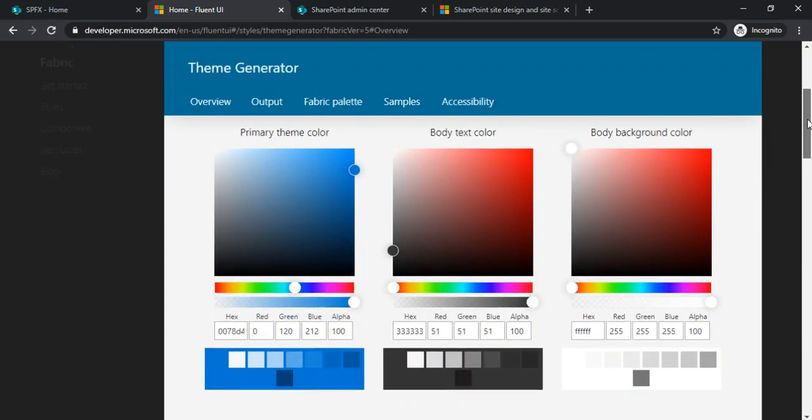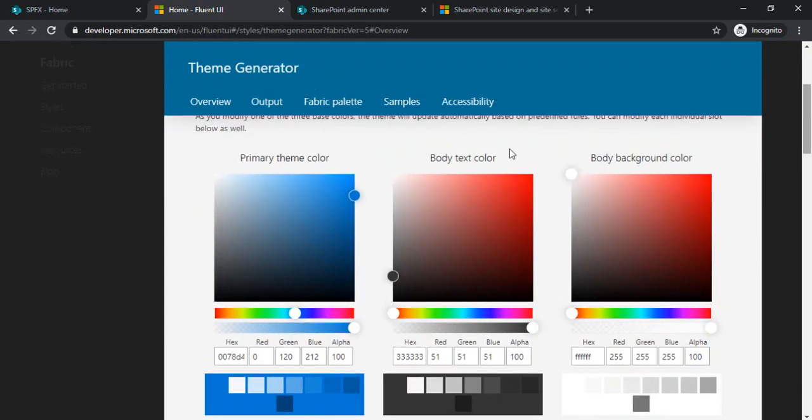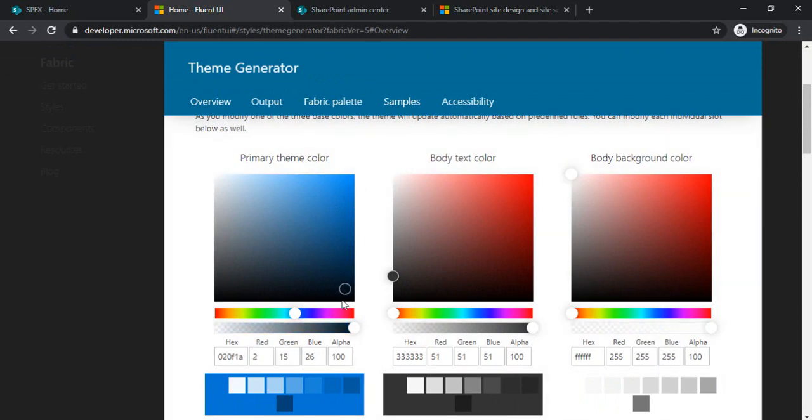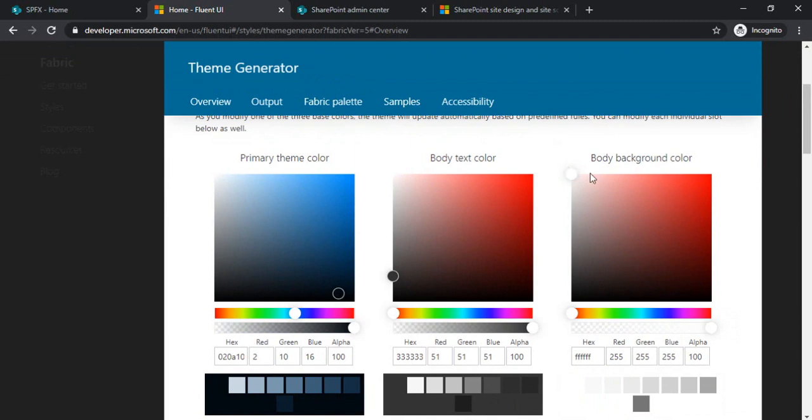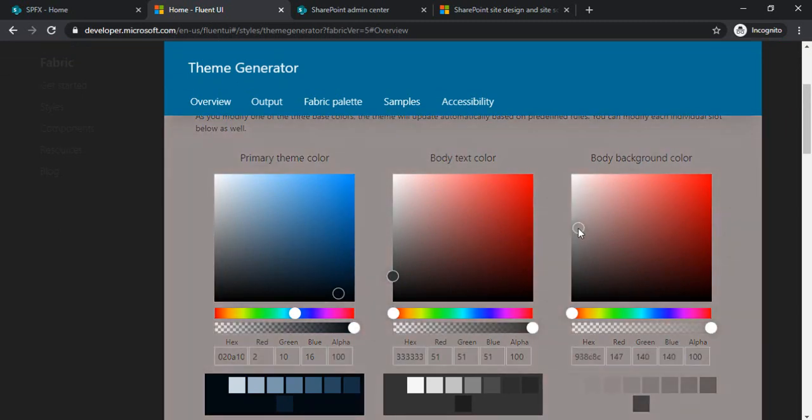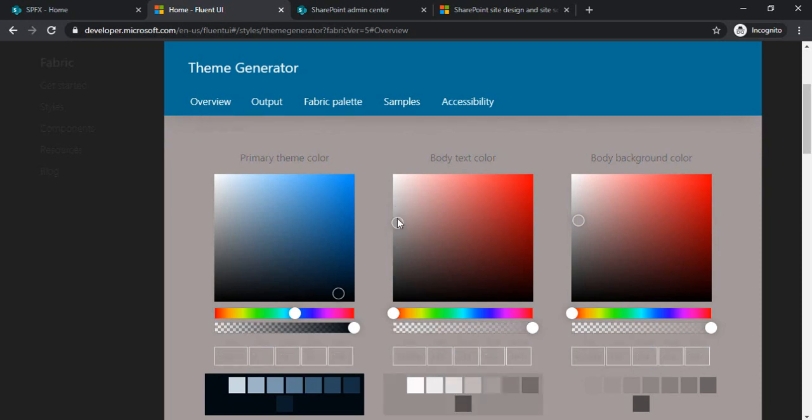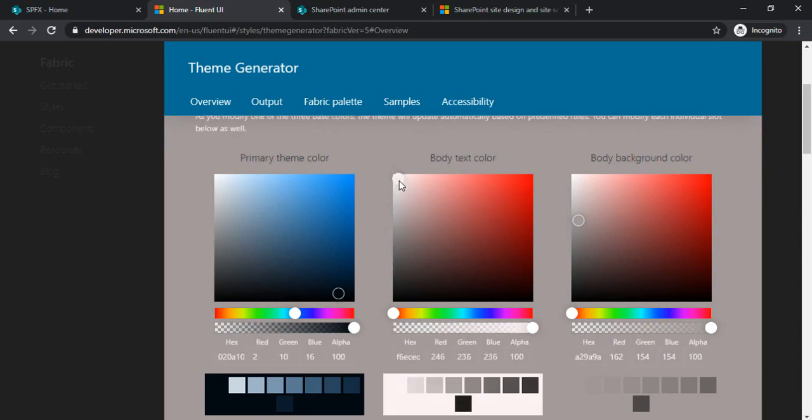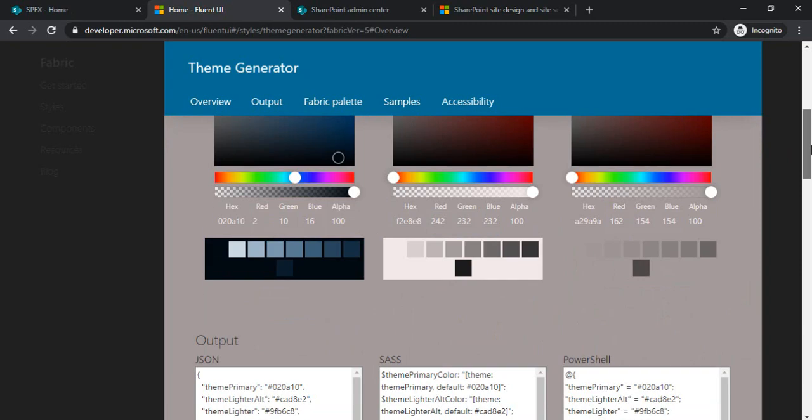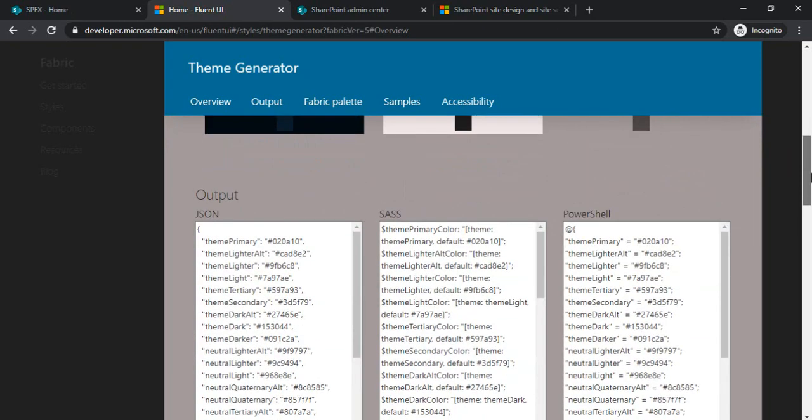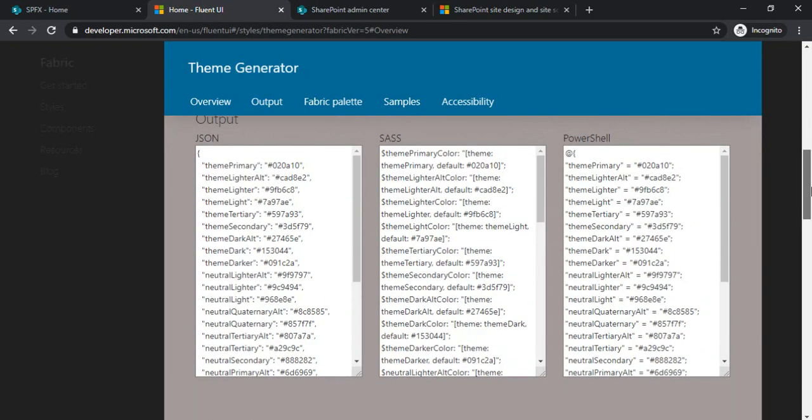You can apply what primary theme color you would like to have and what body text color should be. You can keep it based on your company branded theme. Let's use a black primary theme color with a grayish body and white text. Let's keep it white.